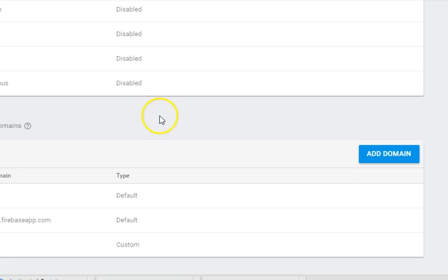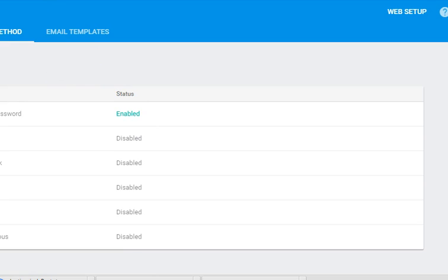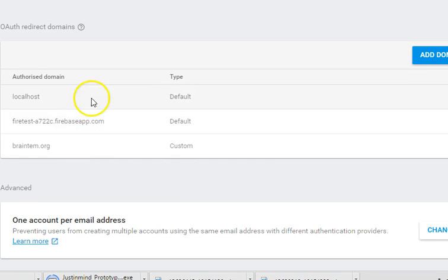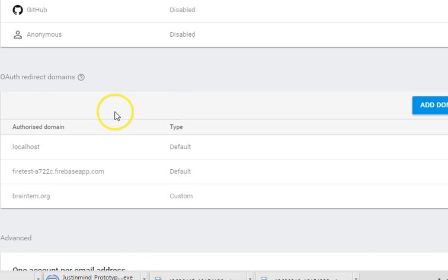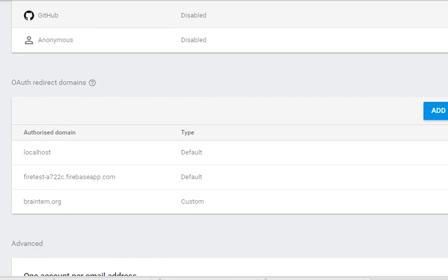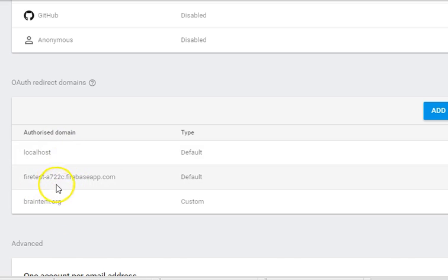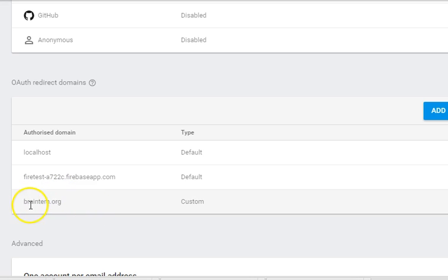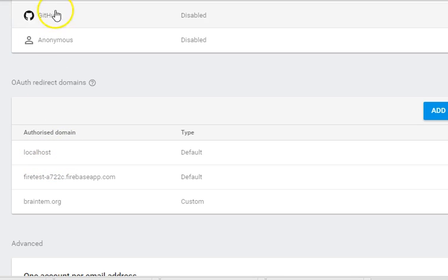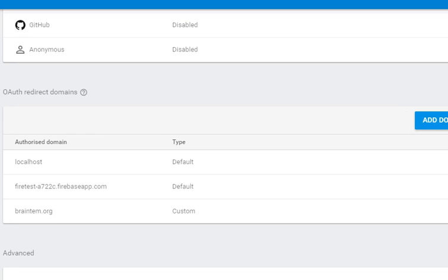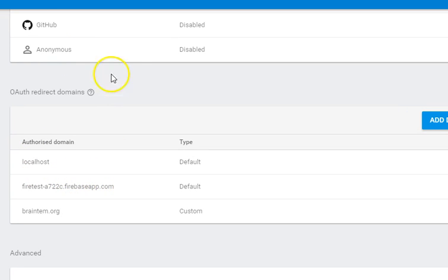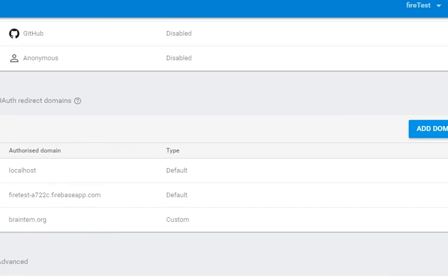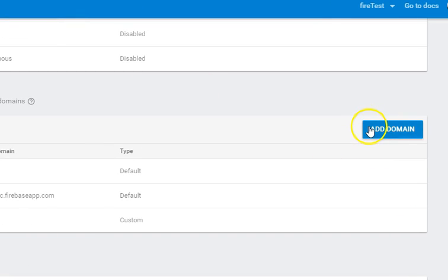There is also this section if you scroll down that says authorized domains. These are the domains that have access to register and manage users. So if you are using Firebase from your website, for instance, your website URL should be here. Localhost means, for instance, if you are using a mobile phone, the address that is accessing this will be localhost, or you're designing from your server on your system, your local production.